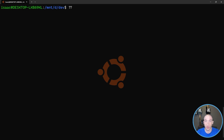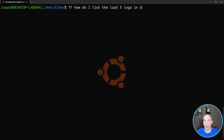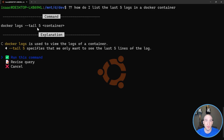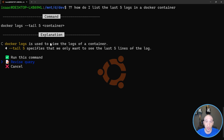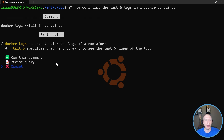I can use double question mark - the shorthand for a bash command - and say: 'How do I list the last five logs in a Docker container?' This will ask Copilot and it gives me the instruction: 'docker logs --tail 5'. It gives me the option to run the command or revise the query. It also gives an explanation: 'Docker logs is used to view the logs of a container. Tail five specifies that we only want to see the last five lines of the log.' Really, really cool.